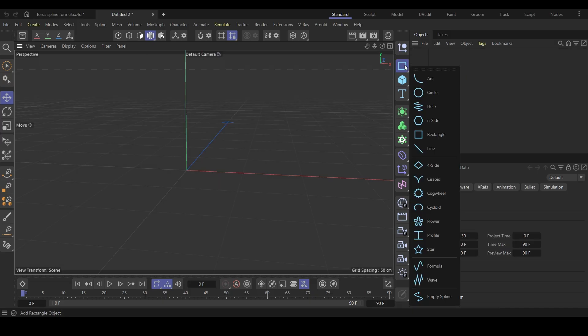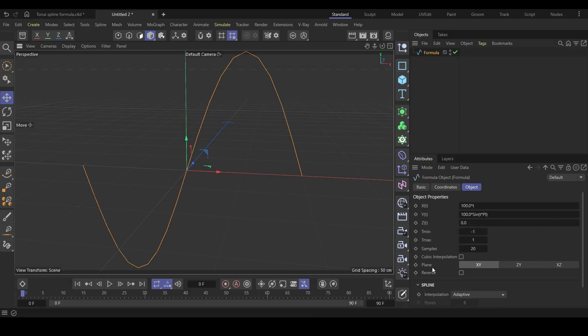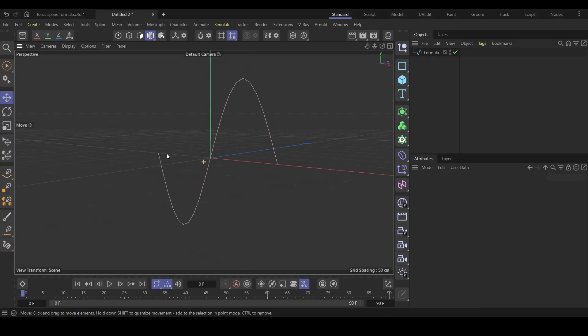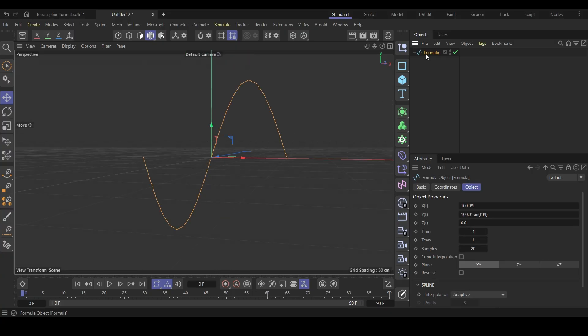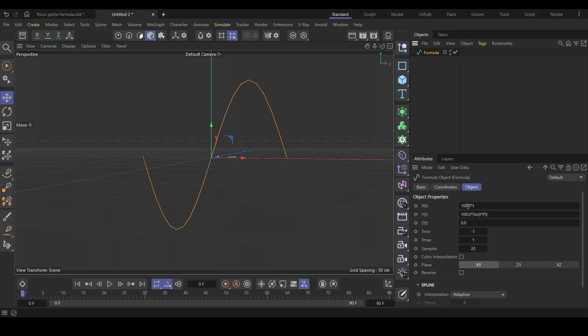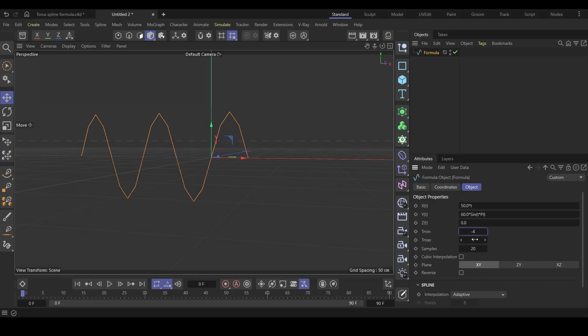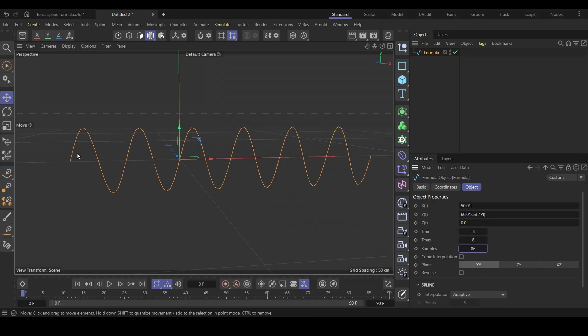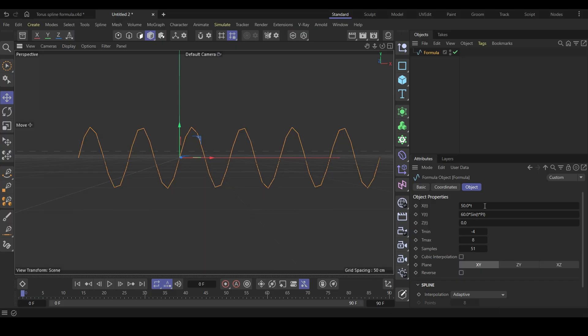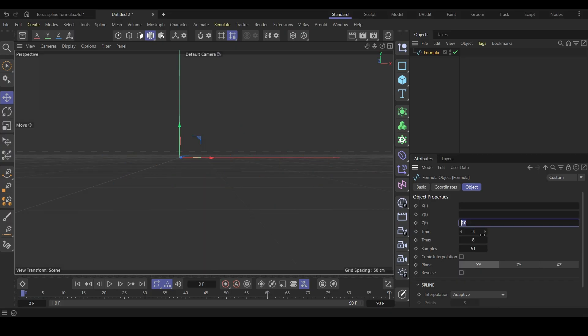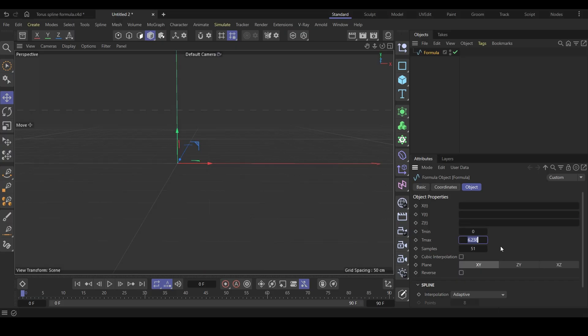First, create a formula spline object. Now we have this default spline like a wave. It's generated based on these mathematical formulas that you see here. Changing these values will change the spline. Let's clear out all the fields. I will put some values for tmax, tmin, and samples that I got after some experiments.